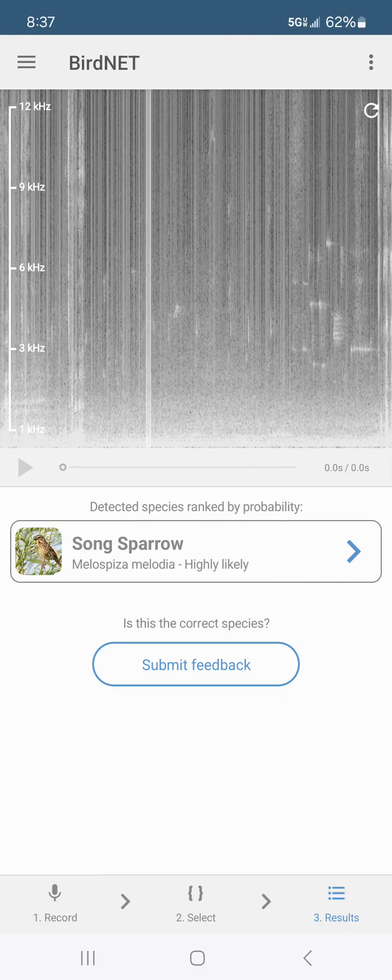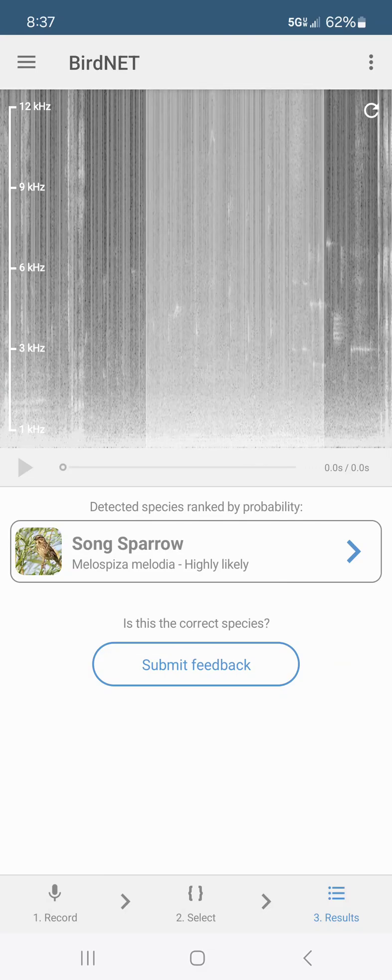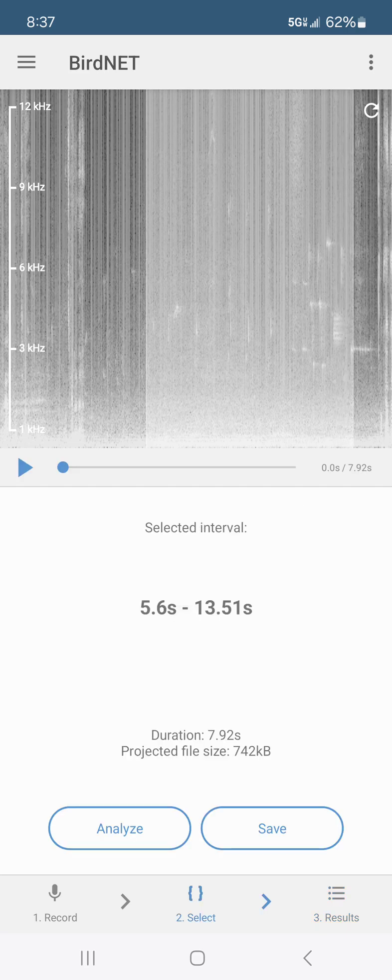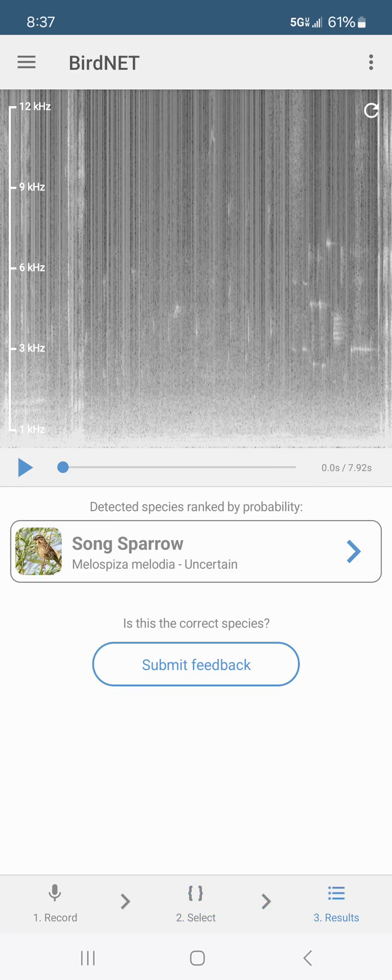Okay I'm gonna pick this right here because I just saw a catbird land in the bushes way up in the back. Let's see if it picked it up. I'm gonna press analyze. No, still picked up the song sparrow.